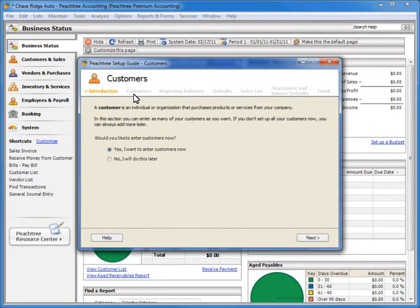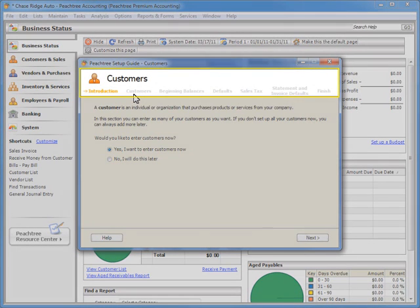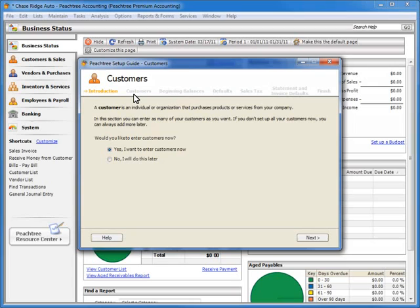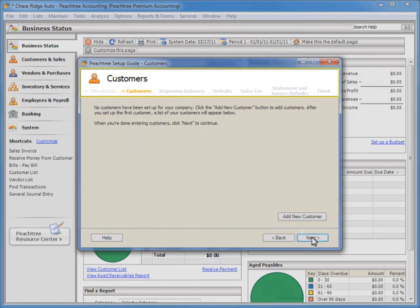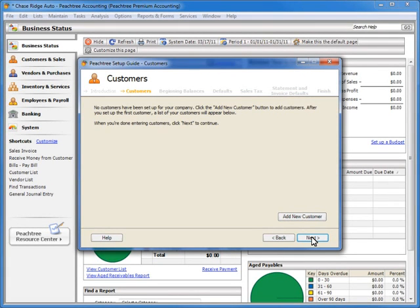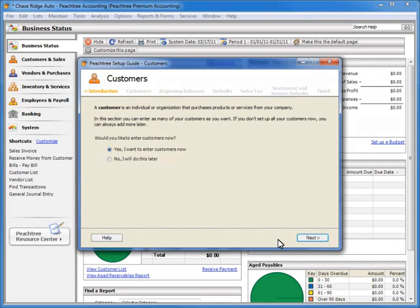The Customer Setup Wizard will display. At the top of the window, the wizard will list the major steps that you will proceed through to complete the current setup. As you walk through each step by clicking the Next button, the current step will highlight in orange. If you forget a step, you can always click the Back button to return to a previous step. The main window of each step provides an explanation of the current step as well as options to select from. A Help button is also available on each screen that provides you with detailed information about the current step.